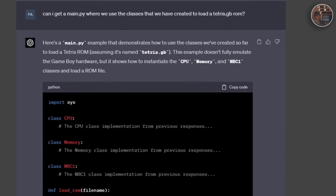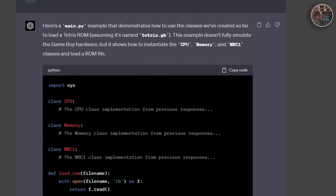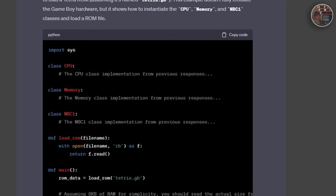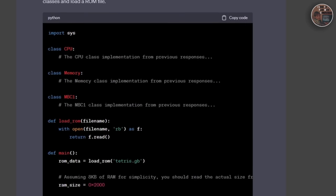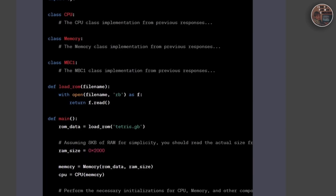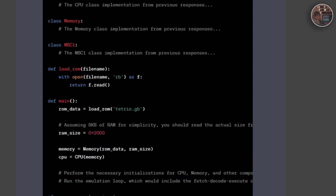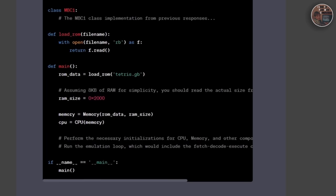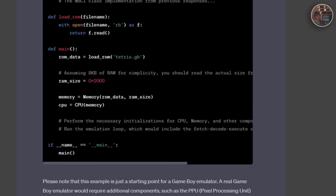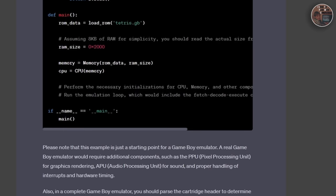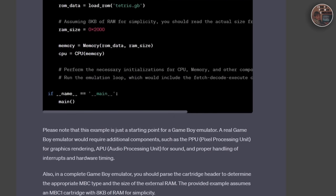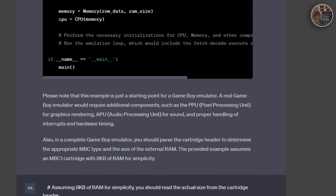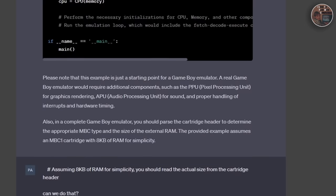Additionally, we must ensure that the emulator responds to input in a timely manner, accurately reflecting the original hardware's behavior. Another important aspect is the emulation of cartridge-specific hardware, such as memory banks, real-time clocks, and other custom chips found in Game Boy games.